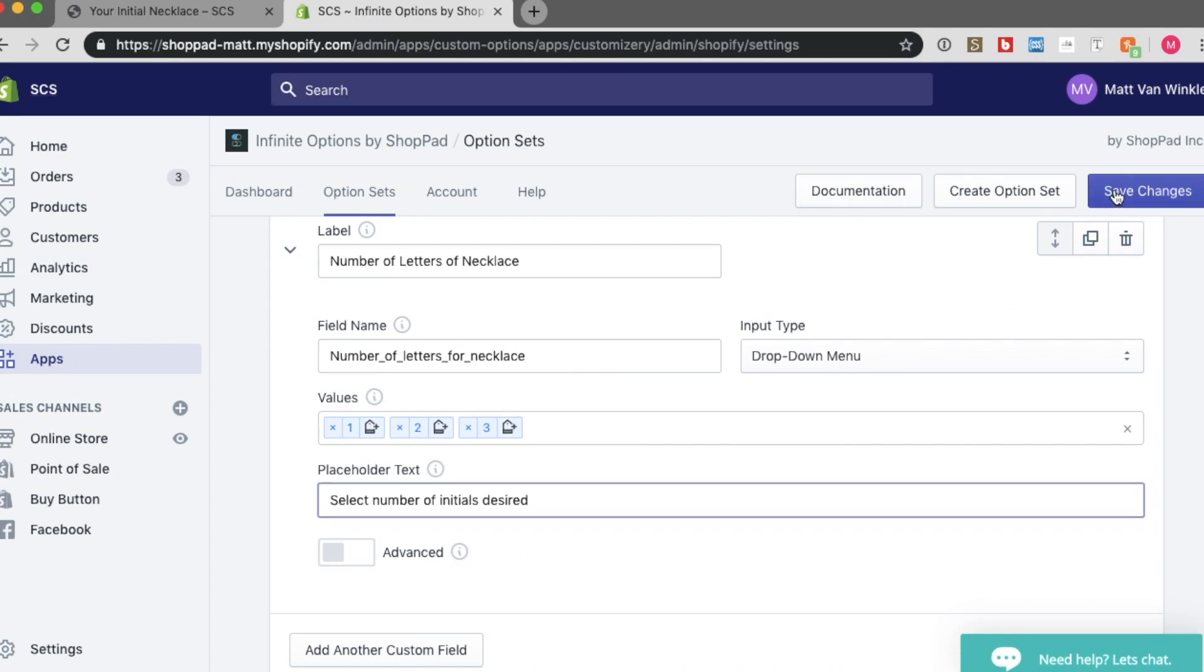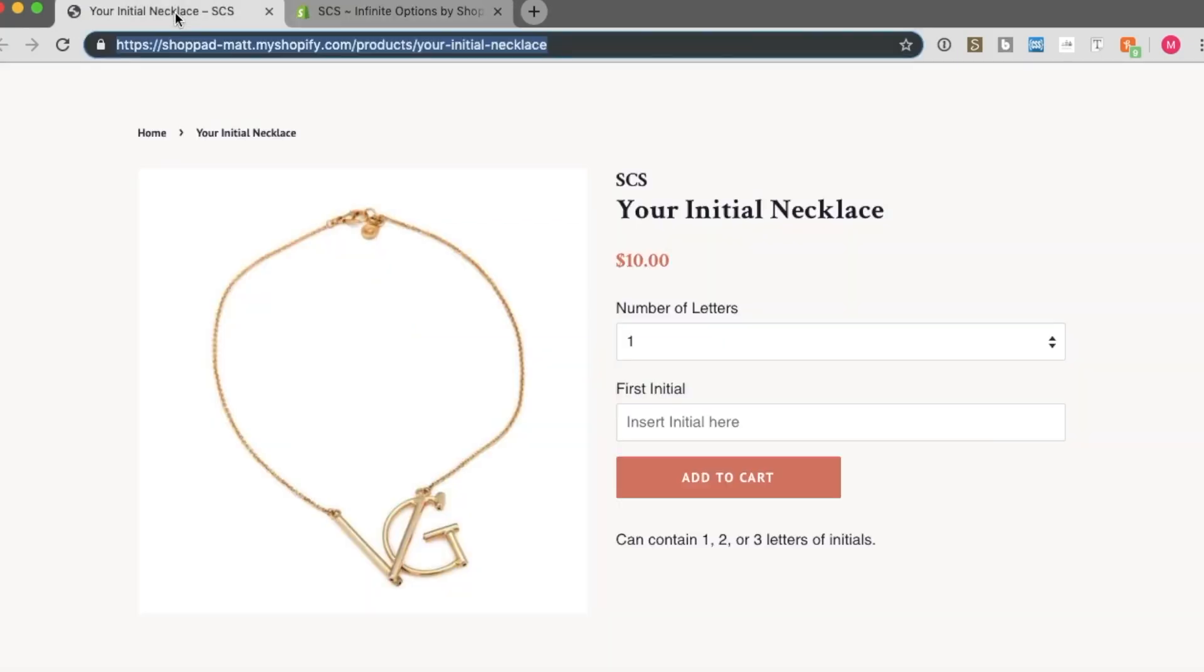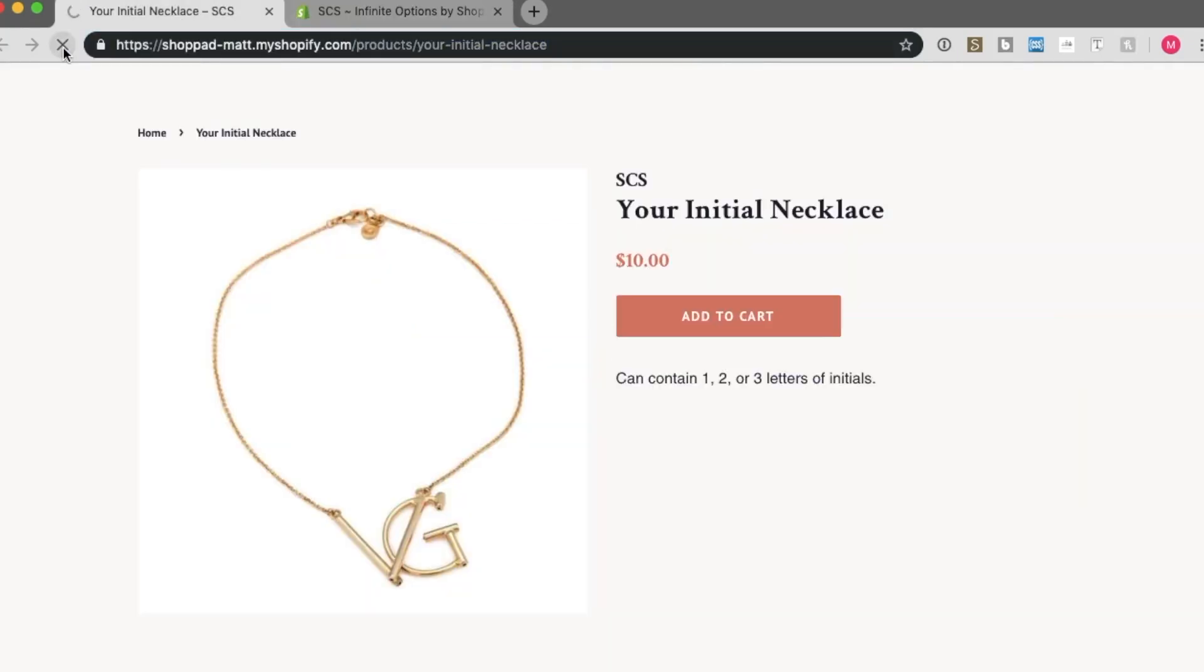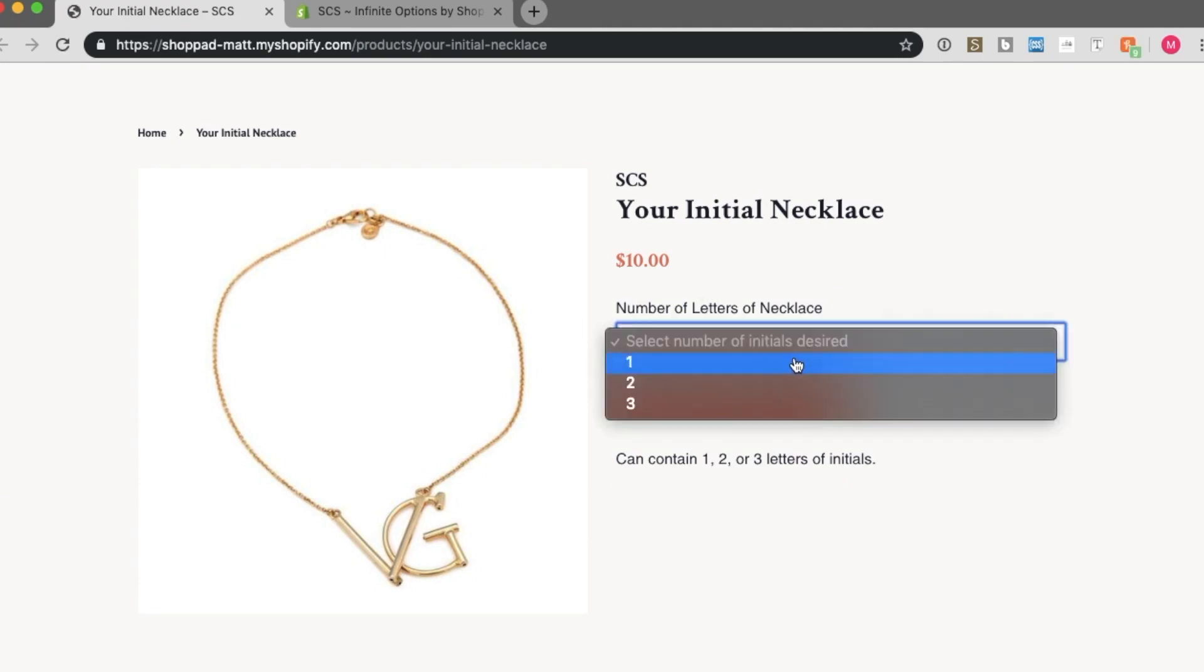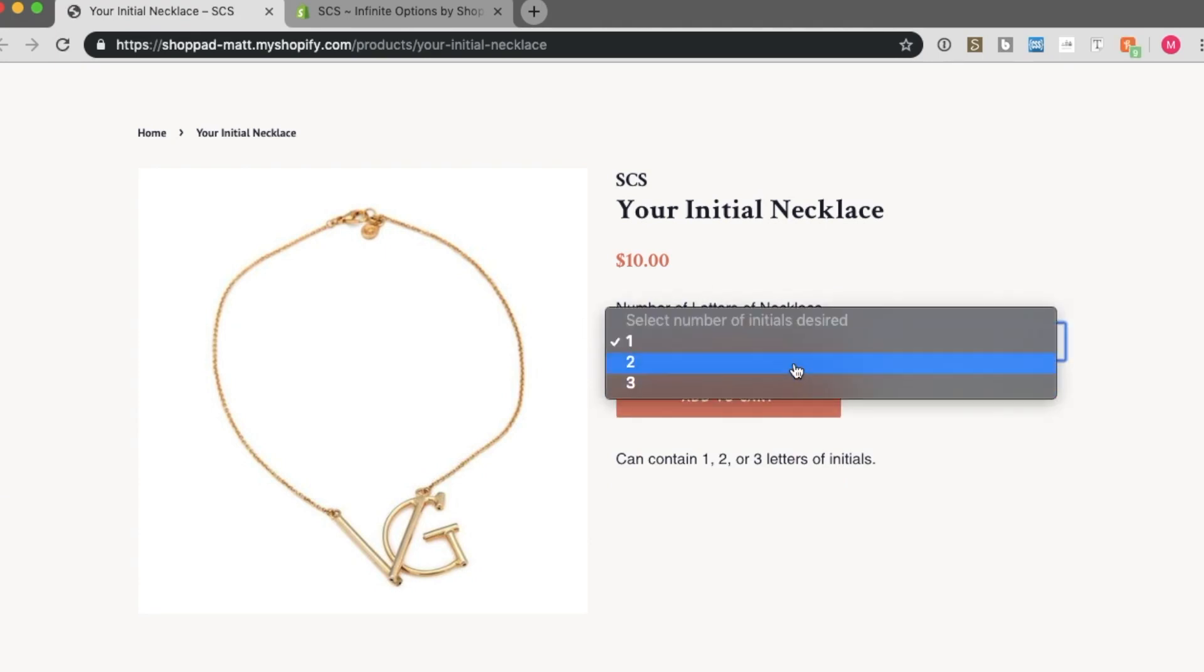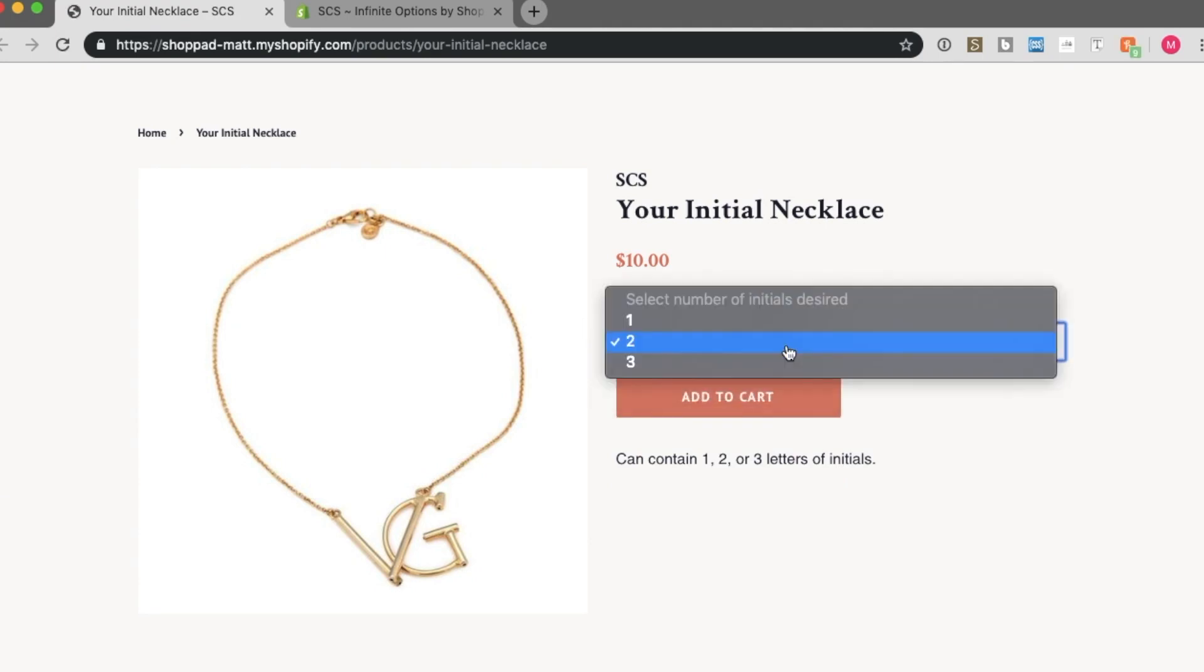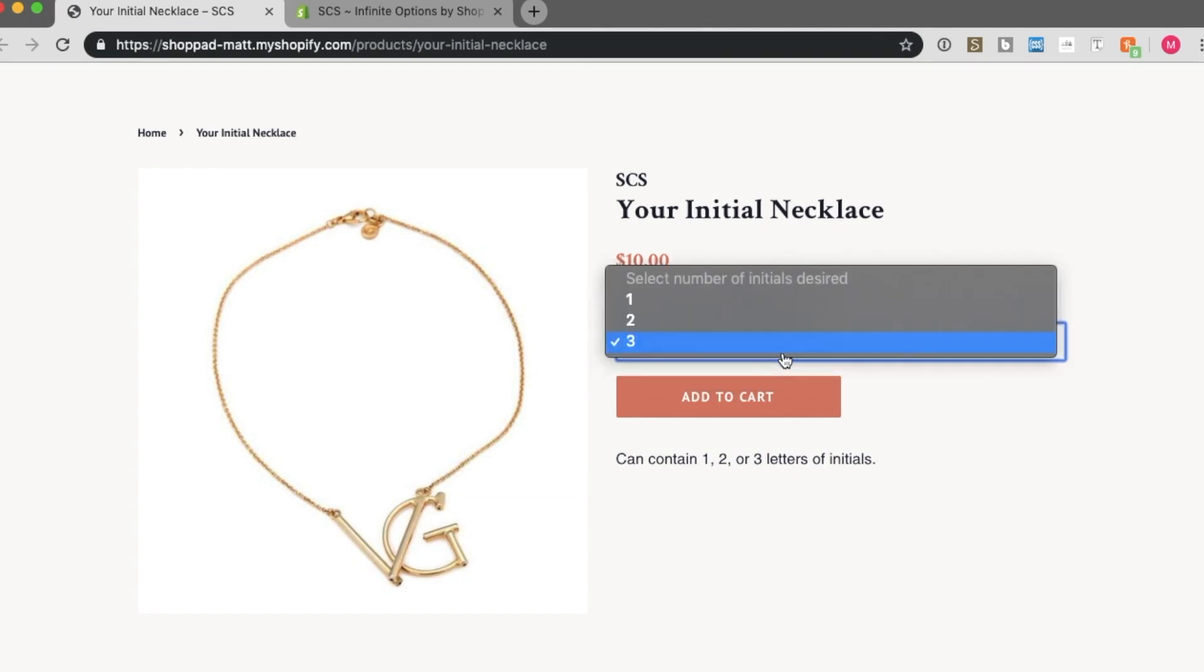If I save changes, you can then see on this product, if I refresh, that I simply have one option set here now. These options are not connected to any conditional option sets in the future. So no text boxes are showing.